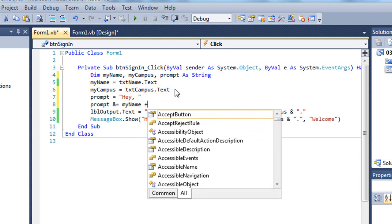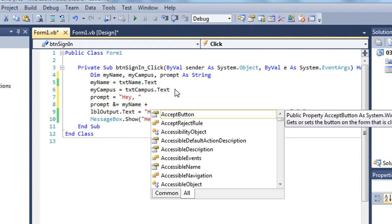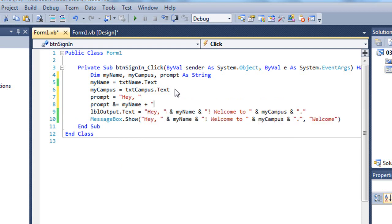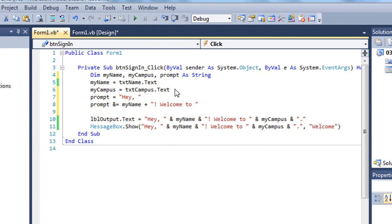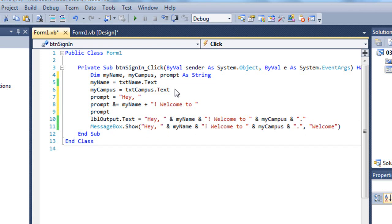And I could, if I wanted, concatenate more values here. So I might say my name and then a little string of exclamation, welcome to. We'll put a space after the to. Close my little string with another quote. I'm going to do another concatenation.